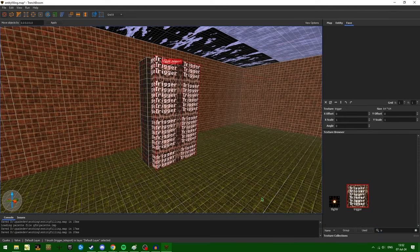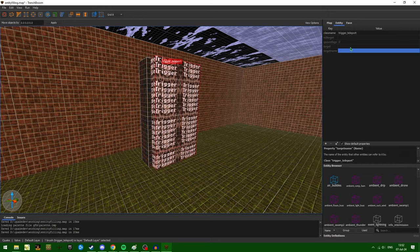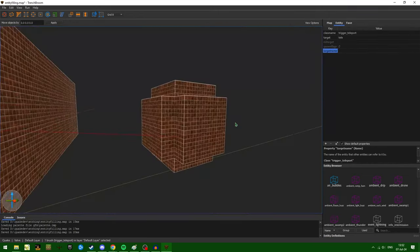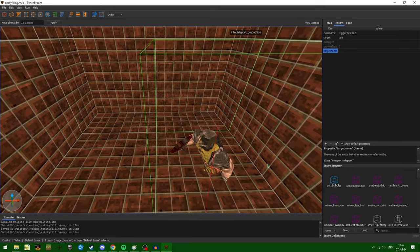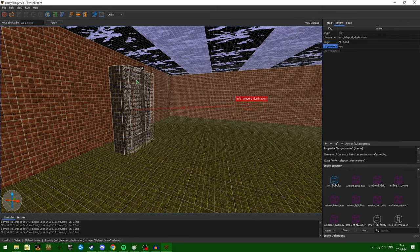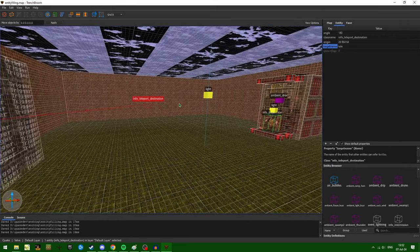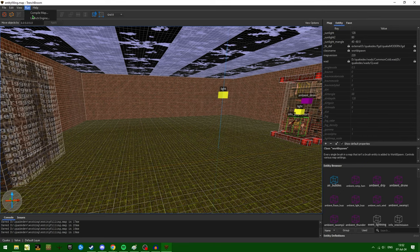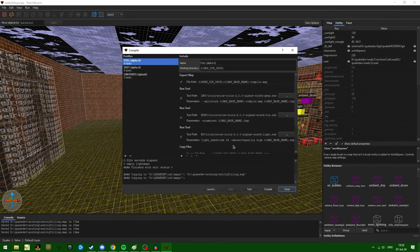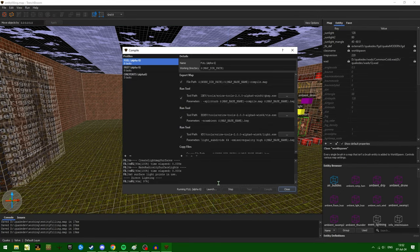Here I've made my brush teleporter and now we're going to add a trigger. Make it a trigger teleport and target our entity, our info teleport destination. So this should work. Let's go ahead and compile the map and see what happens.